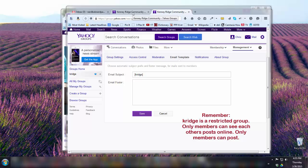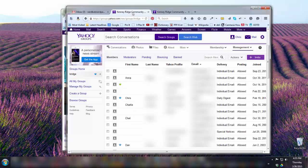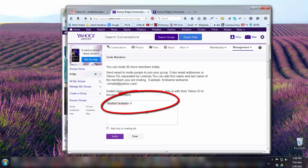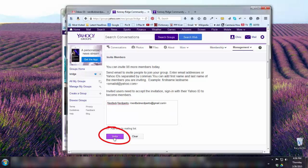I can't directly add somebody — I have to invite them. The way I do that as a manager is I go to the member list and click Invite. Only managers can do this. Then I put in the first and last name and the email address, and click Invite.